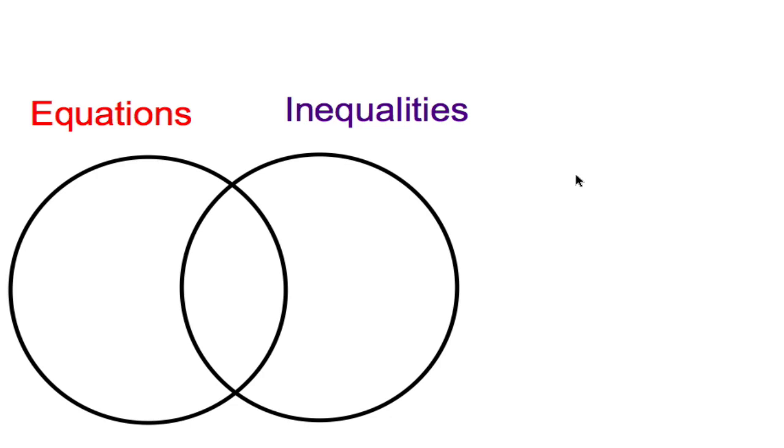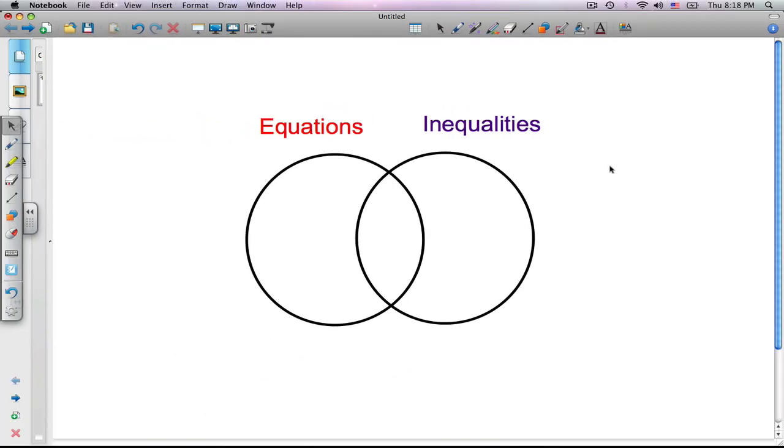Now we have a Venn diagram where your students can easily see that the right circle represents inequalities, the left circle represents equations, and their commonality is represented where the two intersect.